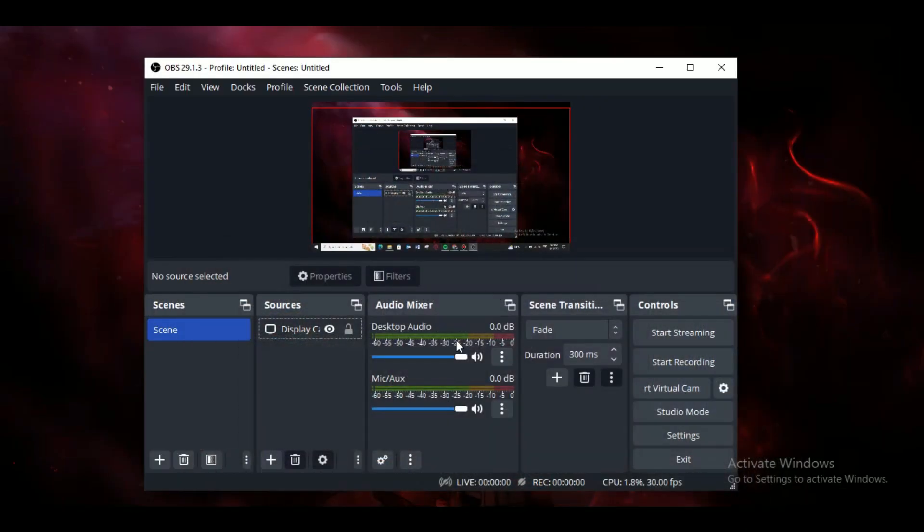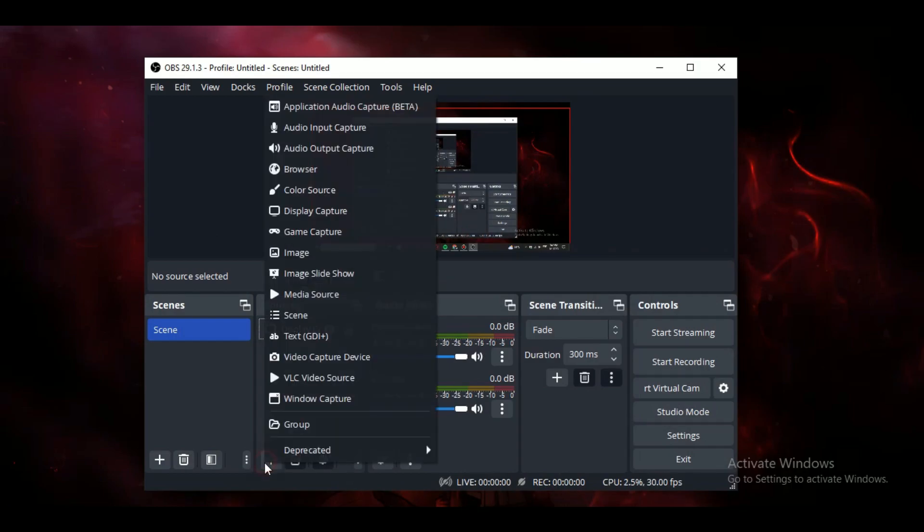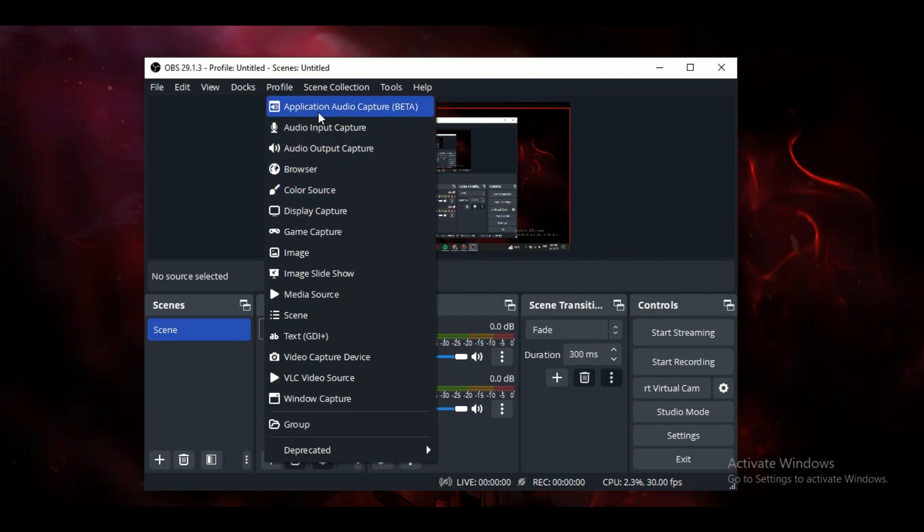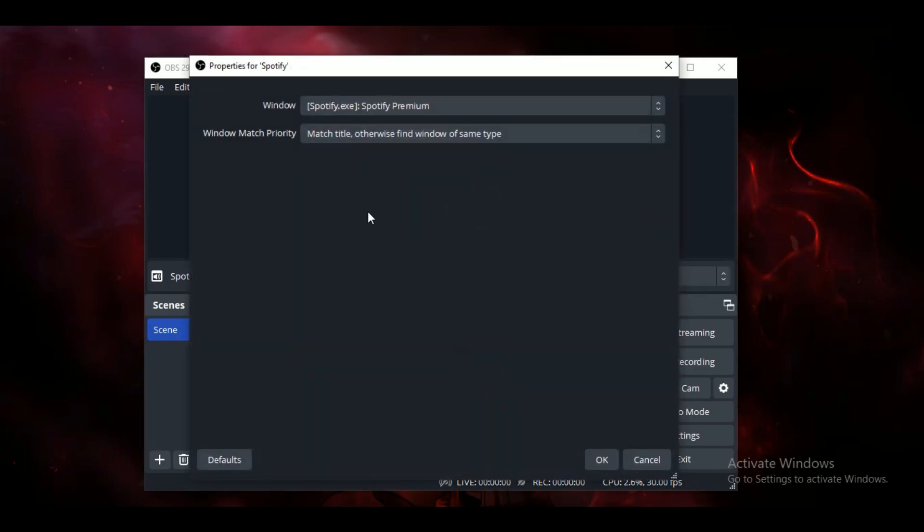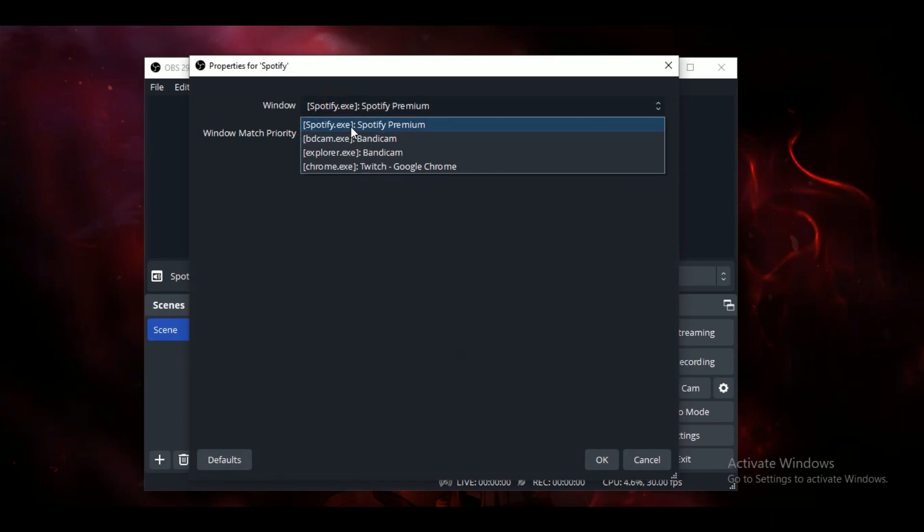...the plus icon in the source tab and select Application Audio Capture. Name it anything you want and select the application you would like to play the music from. It can be anything, just choose the right one...